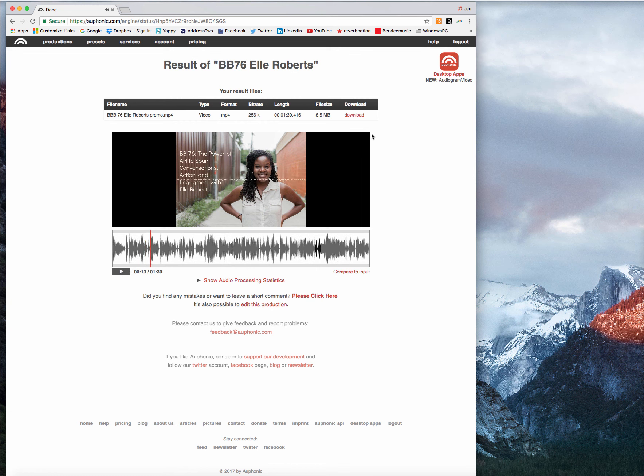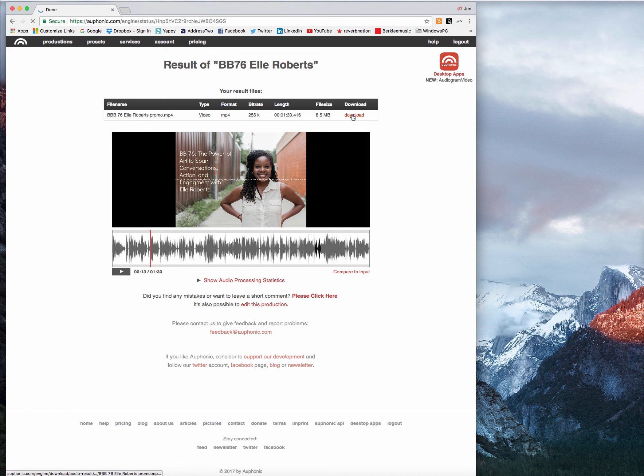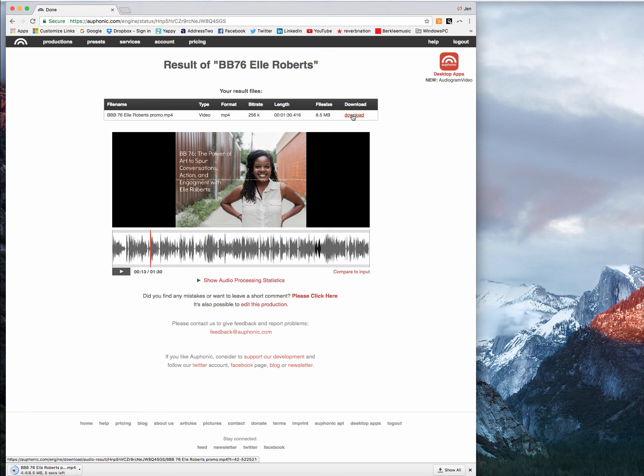That sounds good. So now I'm going to download that and then I can take that video clip and put it on YouTube, put it on Facebook, share it out to all of my favorite social media platforms.